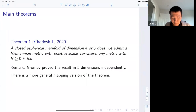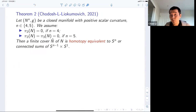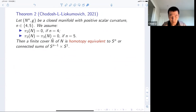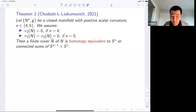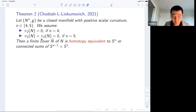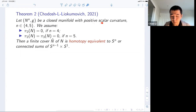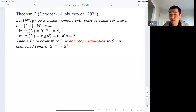The second theorem is an extension of the first one, in joint work with Otis Chodosh and Yevgeny Lyukomovich. Remember an aspherical manifold has the condition that all higher homotopy groups vanish. Now instead of assuming all higher homotopy groups vanish, assume that in dimension four the second homotopy group π₂ vanishes, or in dimension five the second and third homotopy groups π₂ and π₃ vanish. Then if this manifold with this vanishing higher homotopy has a positive scalar curvature metric, a finite cover of it has to be homotopy equivalent to Sⁿ or a connected sum of Sⁿ⁻¹×S¹.